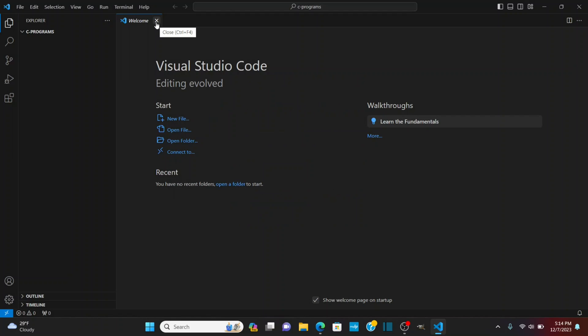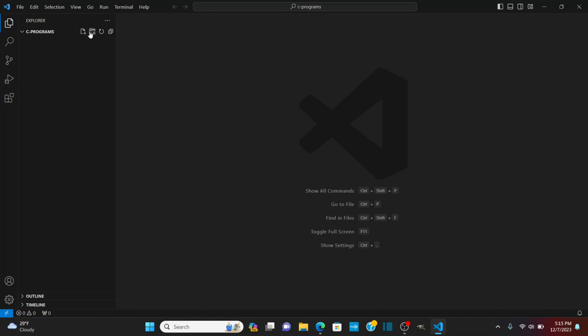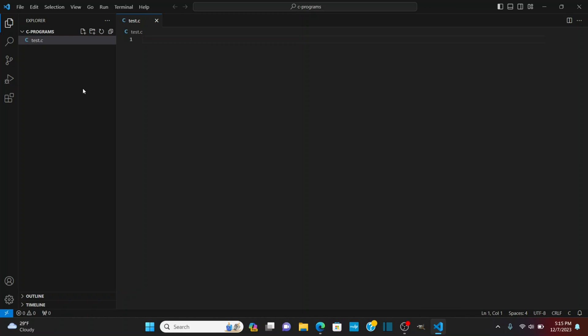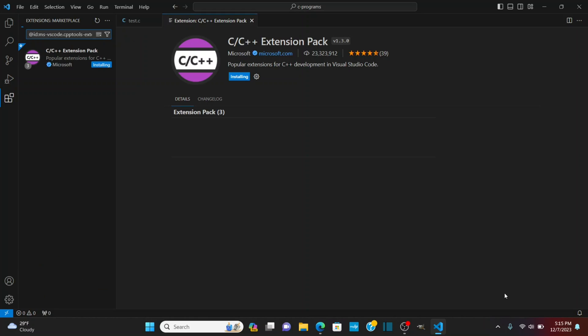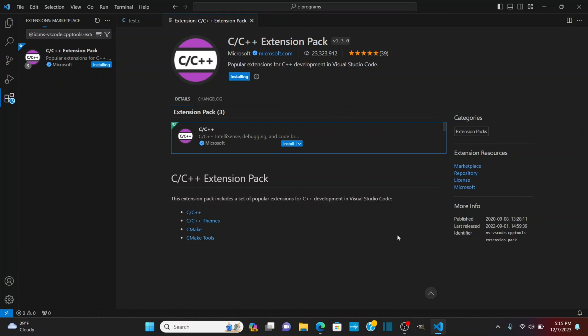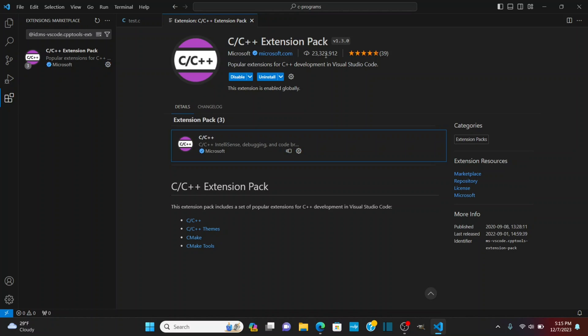I'm going to close out the welcome screen now and let's create first let's do a C program and then we'll do C++. So I'm going to do test.c and as soon as I do that it's going to ask me do I want to install the recommended C C++ extension pack from Microsoft for the C language. I'm going to click install. Now if that doesn't pop up you can go to your extensions and this is one of the most popular extensions it will probably show up right when the extensions load if not search for C extension pack from Microsoft and you should find it.